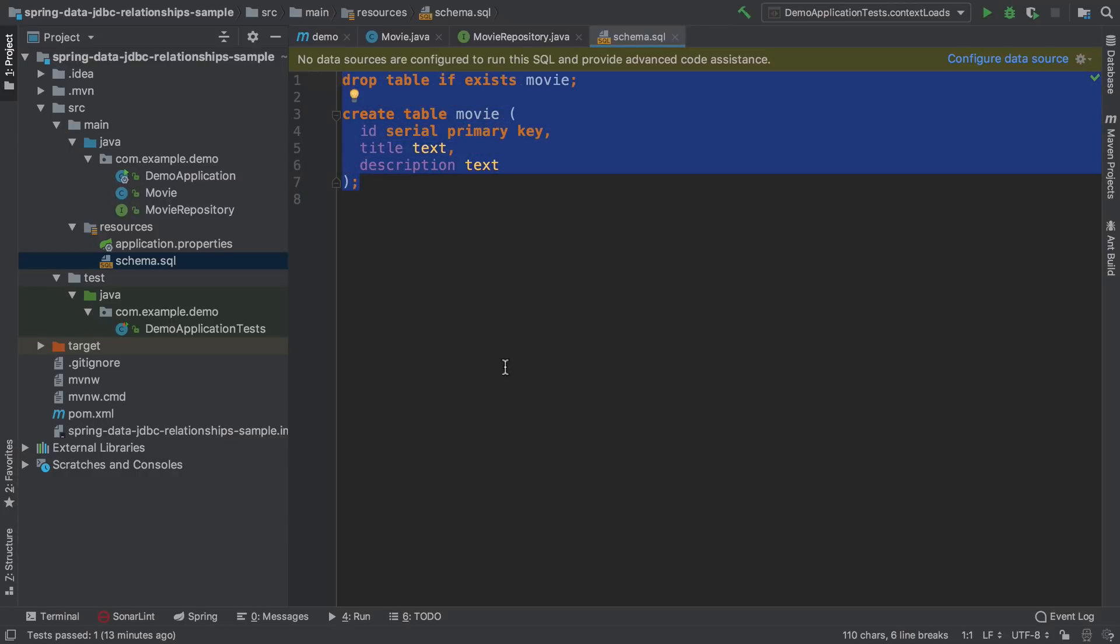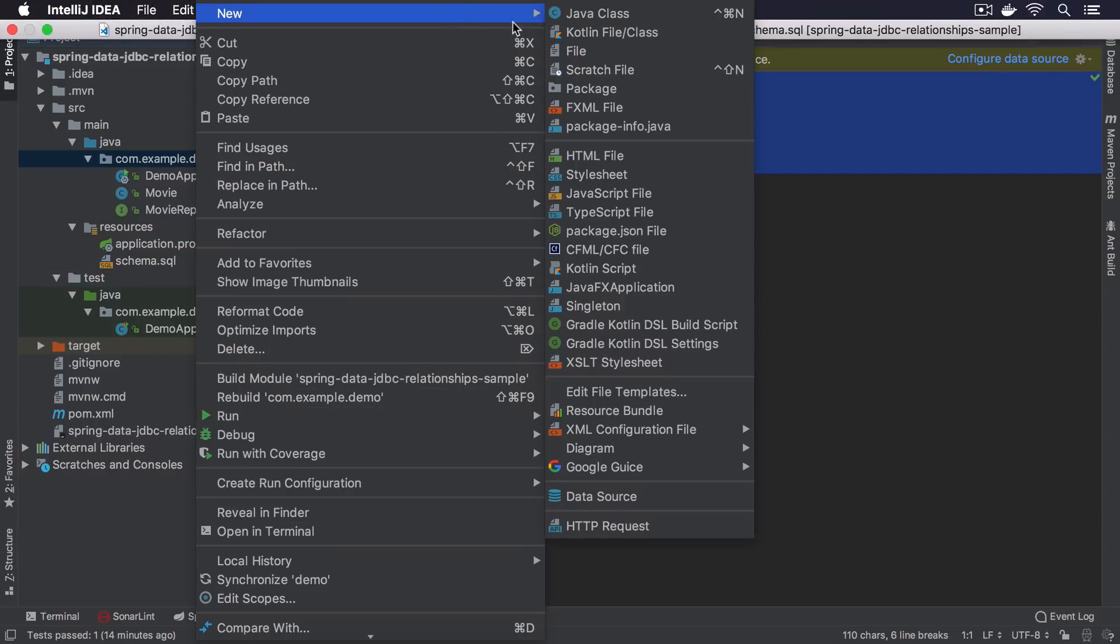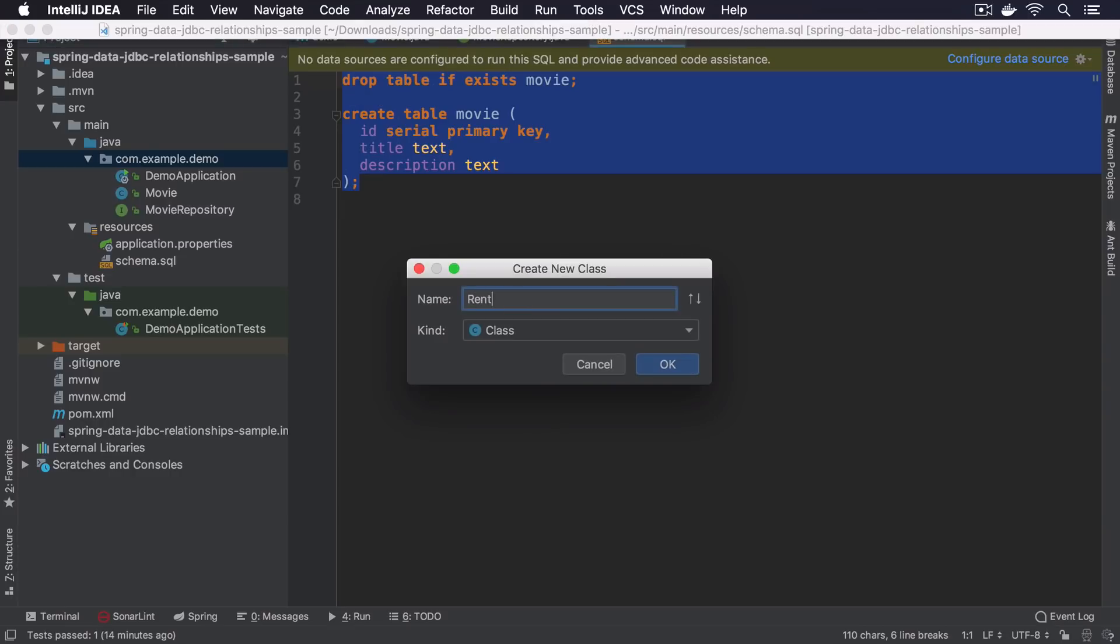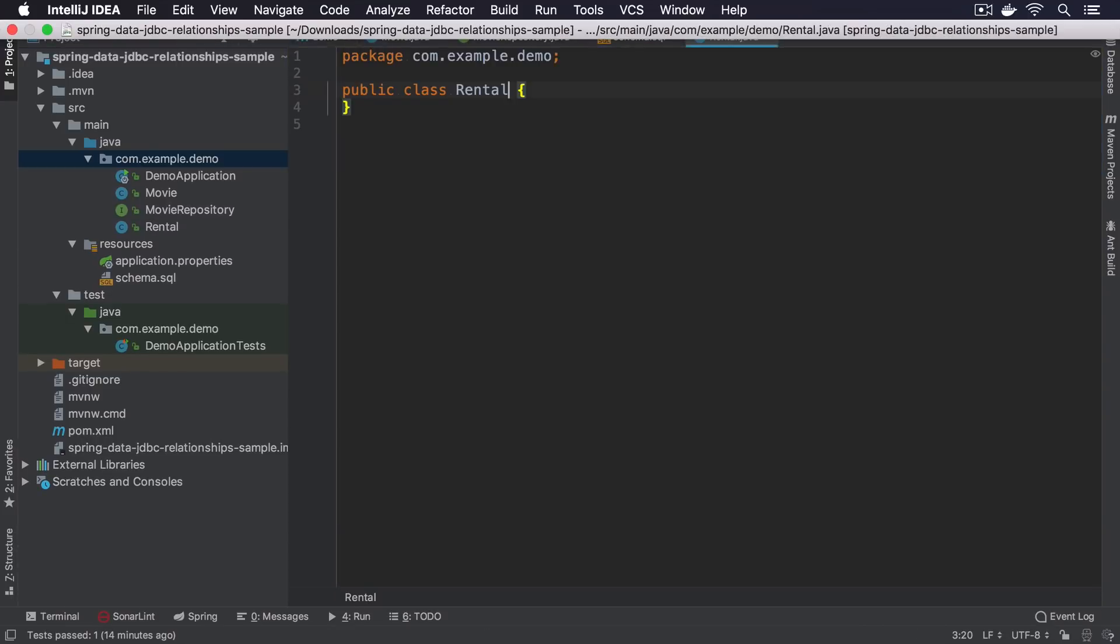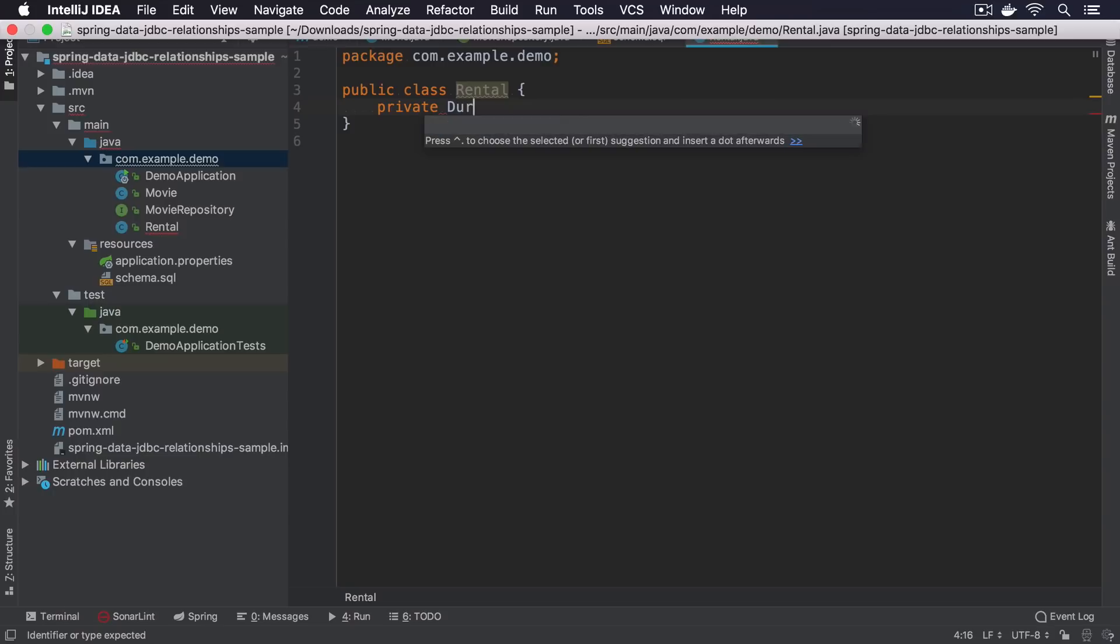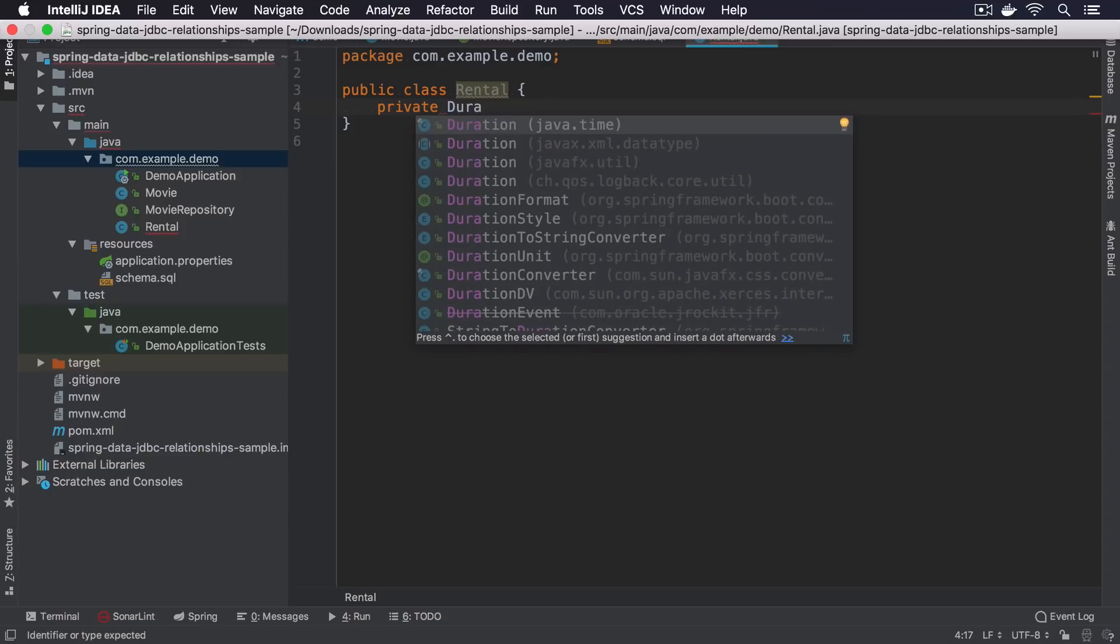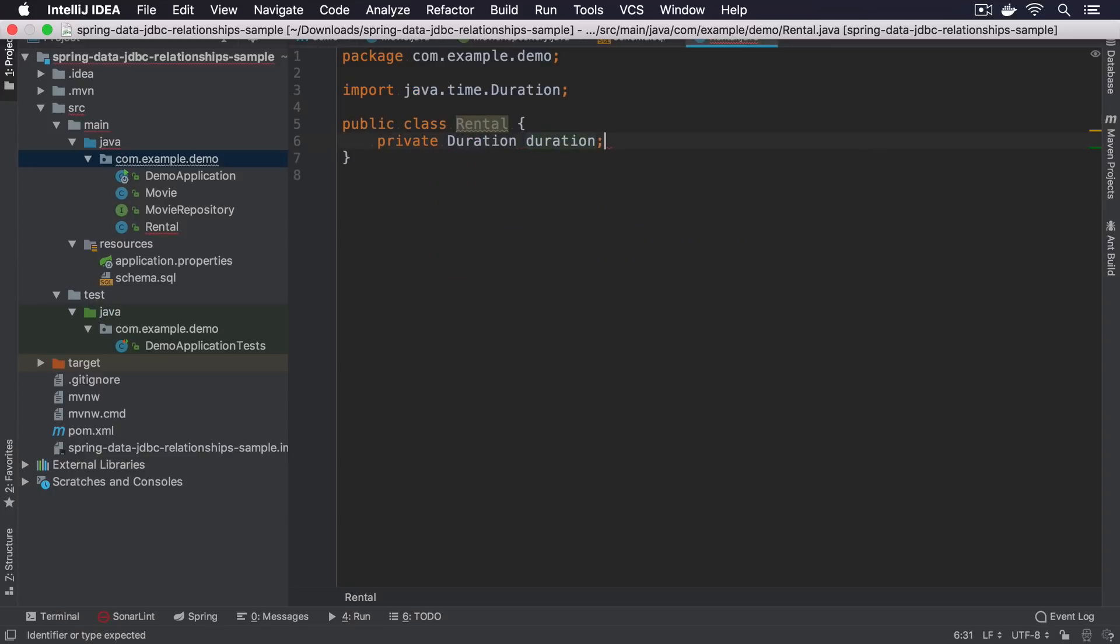Let's start now with adding a one to one relationship to a rental entity. In our scenario, movie can be rented. Rental has its period so we can use duration data type.